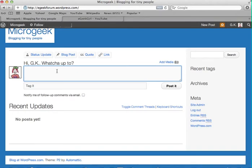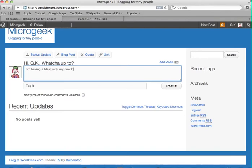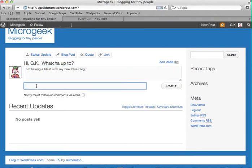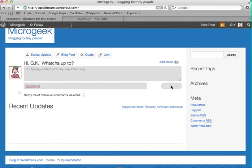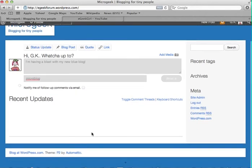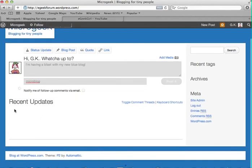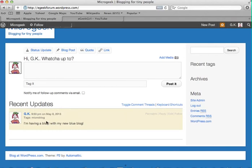But anyway. I'm just going to go ahead and type a post. So it says. Hi GK. What are you up to? I'm having a blast with my new blue blog. And I'm going to tag it as microblog. I don't want to be notified by follow ups by email. So I'm just going to post that. Now that should appear in a moment. Where it says recent updates. That post should just appear down here. And there it is.